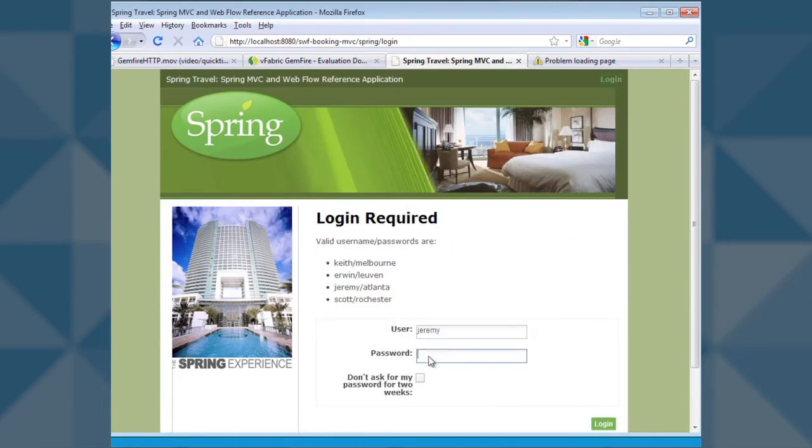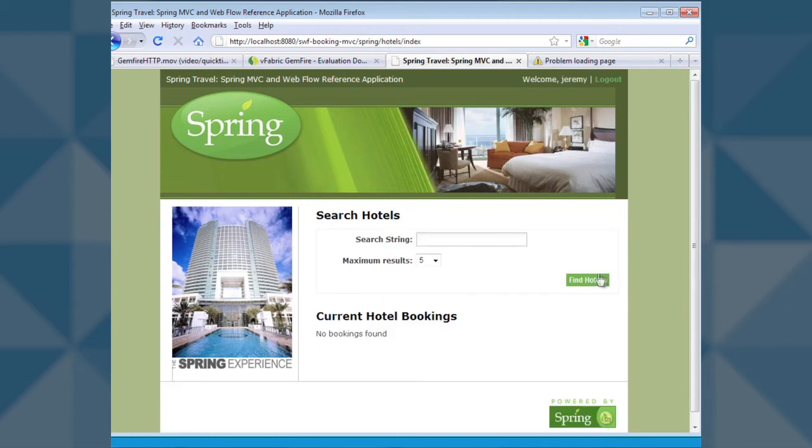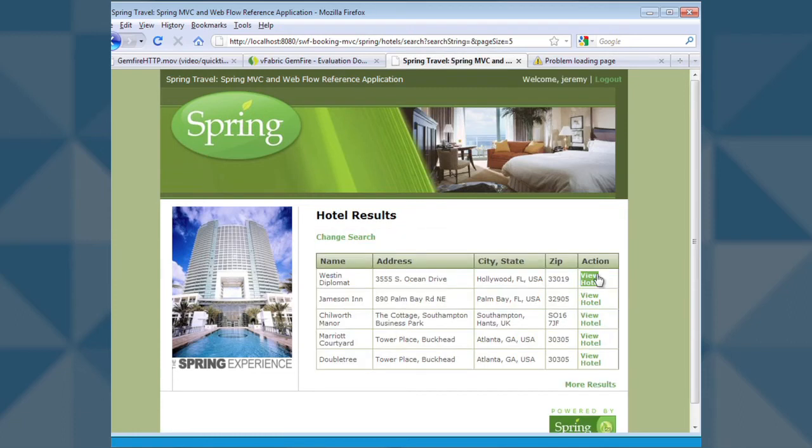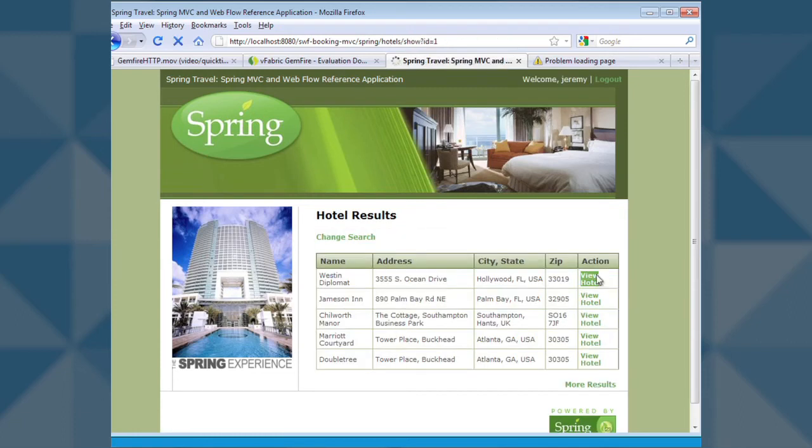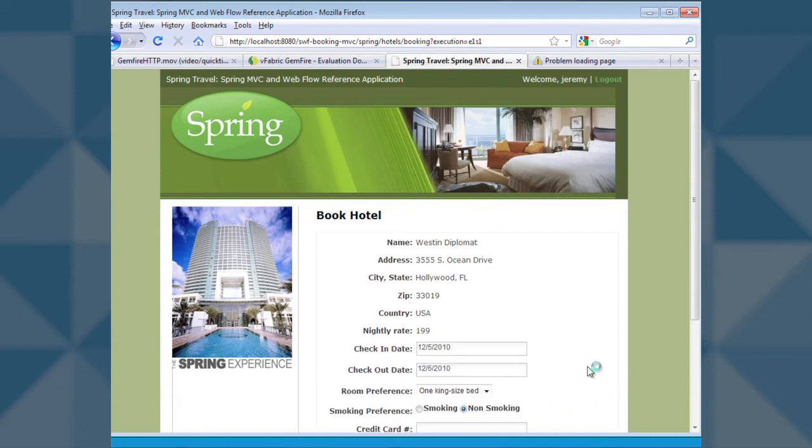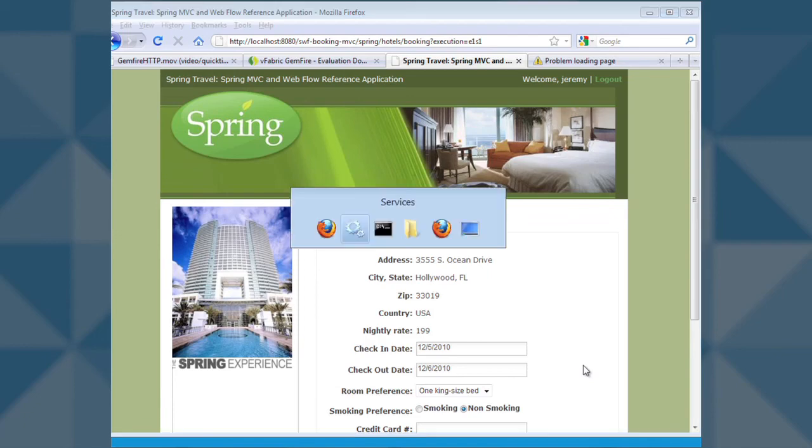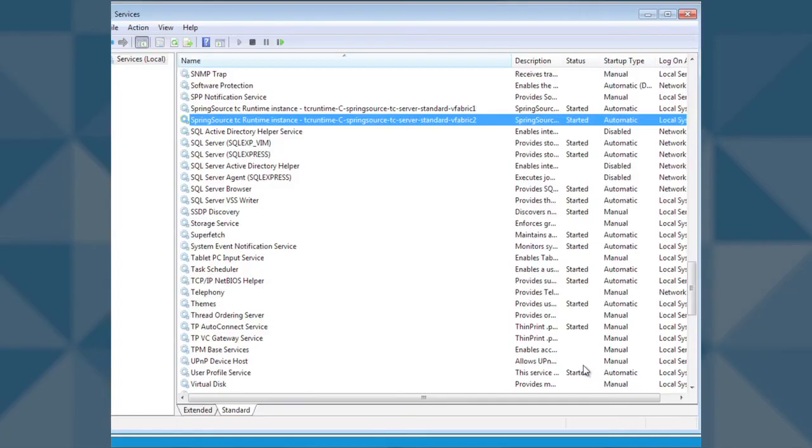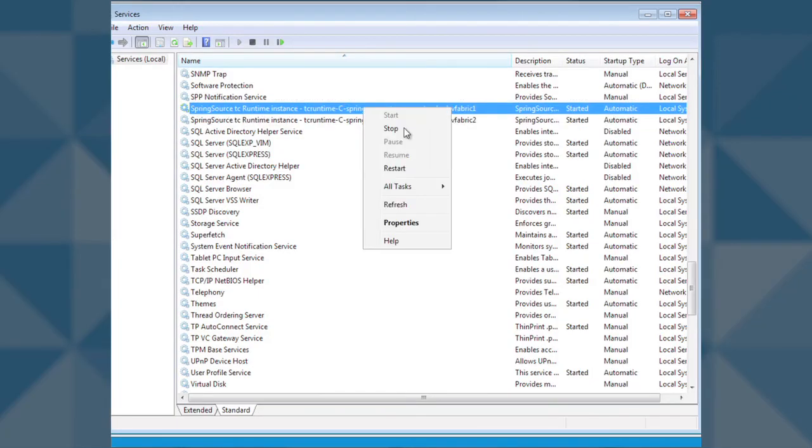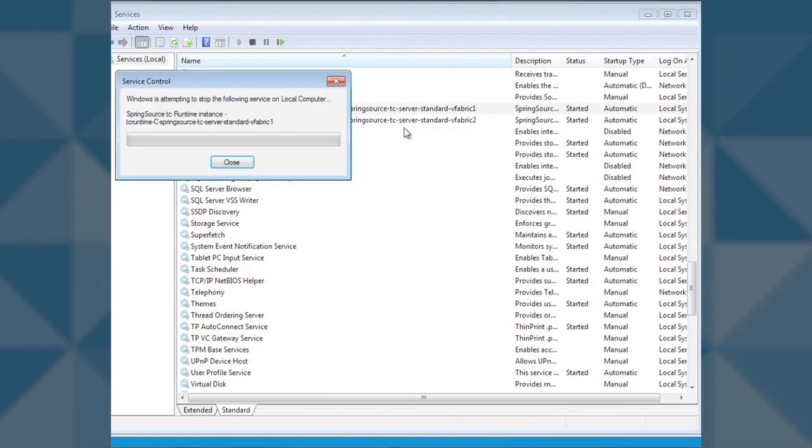We begin by logging in and searching for a hotel. We have selected our hotel, and now it's time to book. At this point, we are in the middle of the booking process. Let's stop our current server and test the session management module.